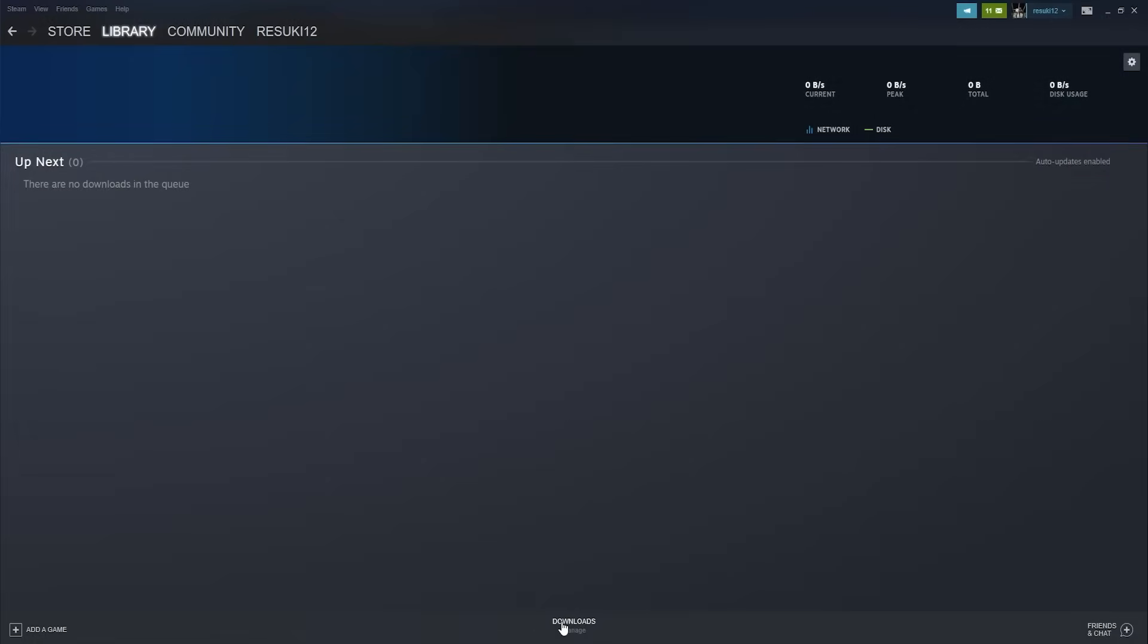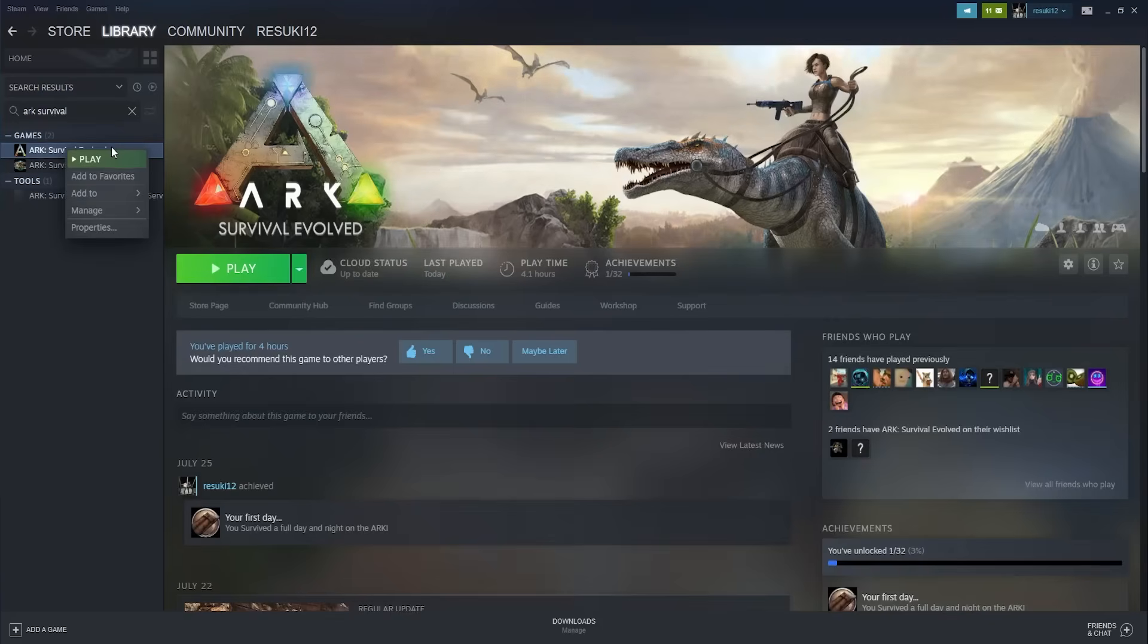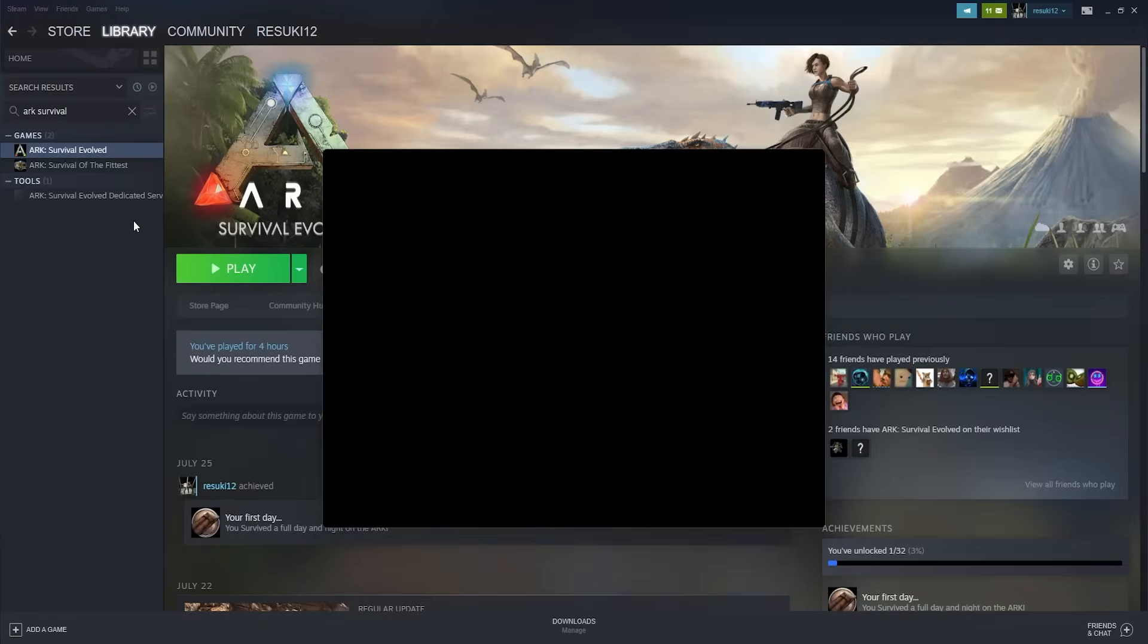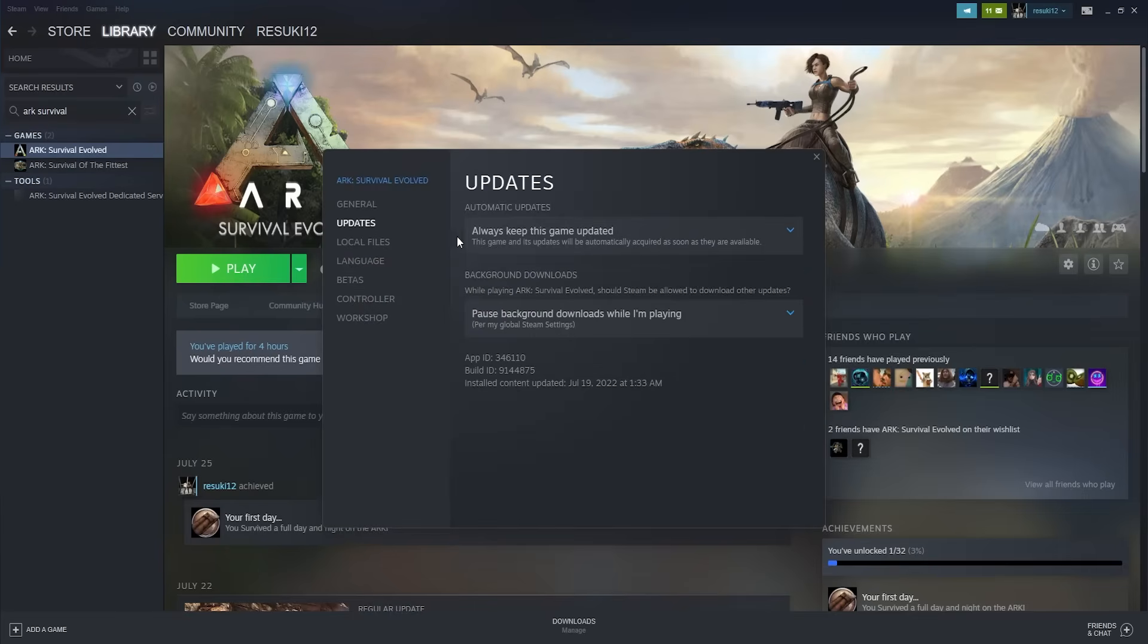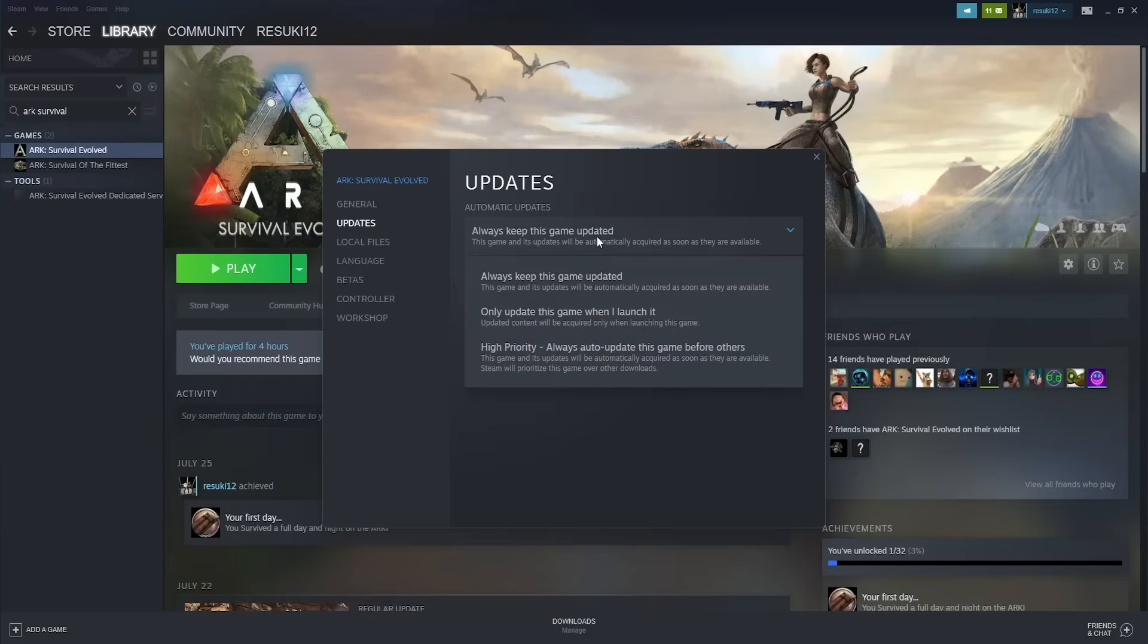If you notice on Steam that there are no updates available for the game, then it's likely that it is updated on your end, the client end. But one other thing that you can always check is in the properties of your game, you can always check the updates file and see if it is updated to the latest version. This is something that I do recommend checking out.